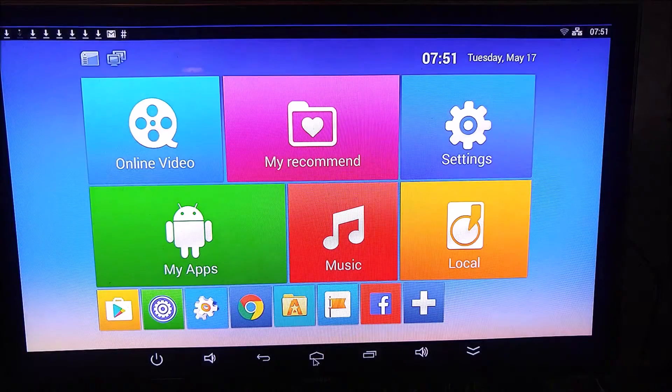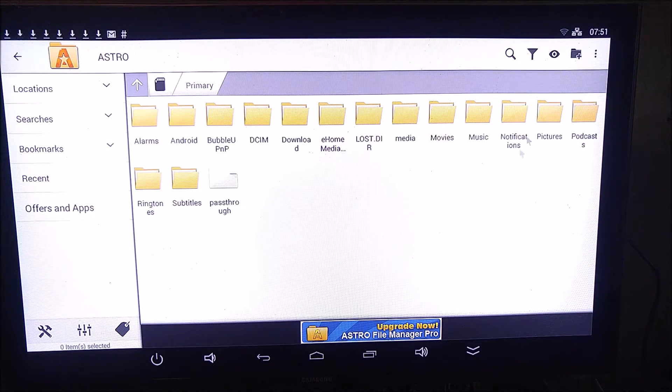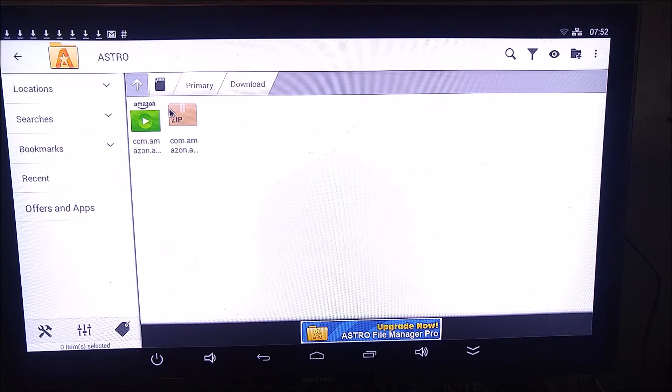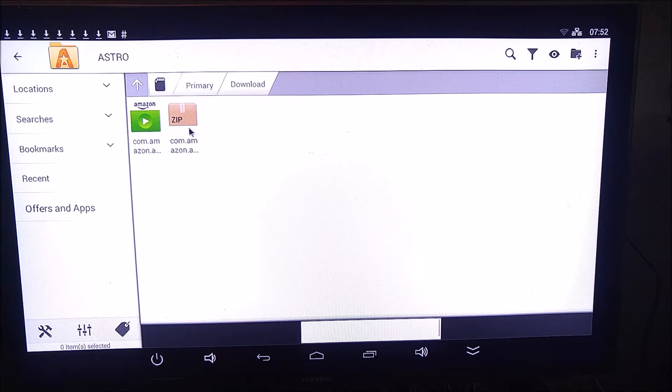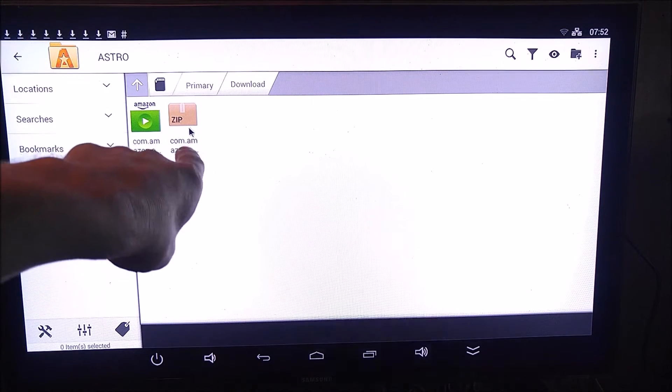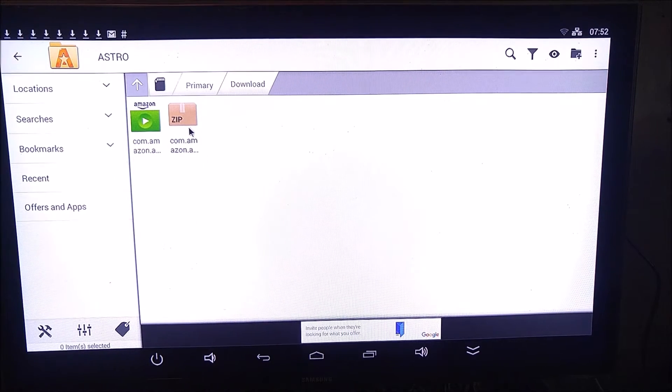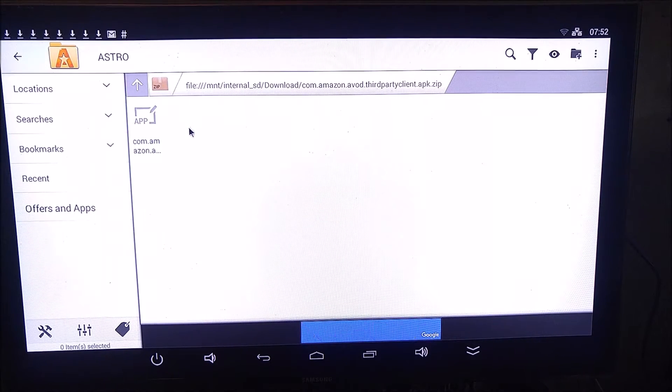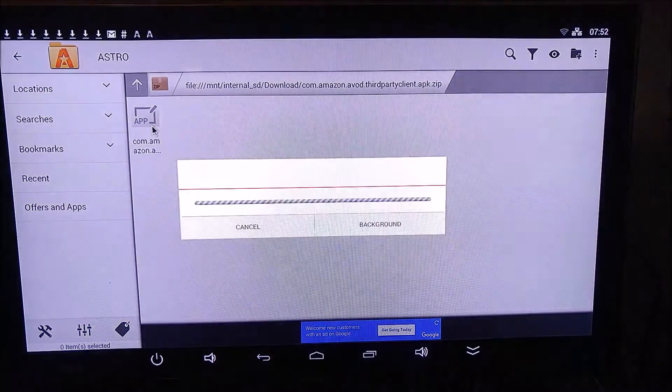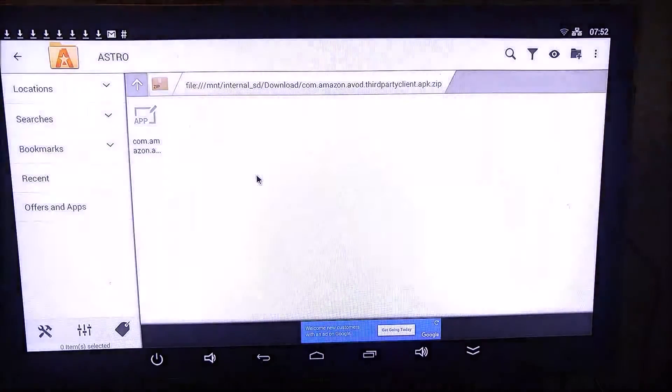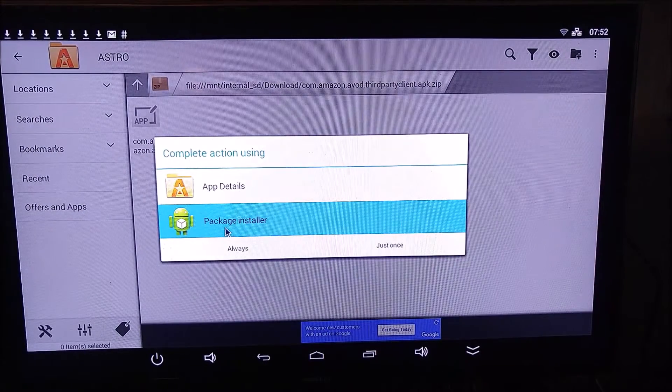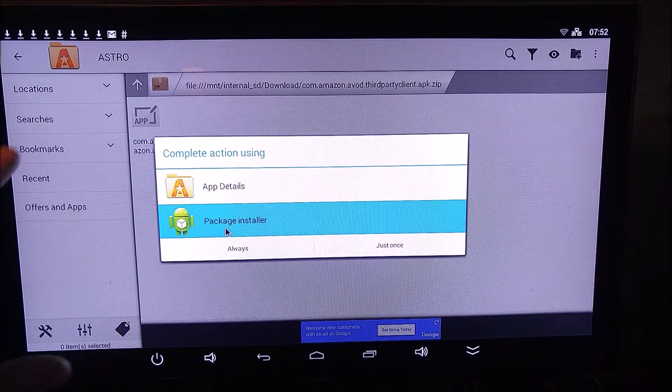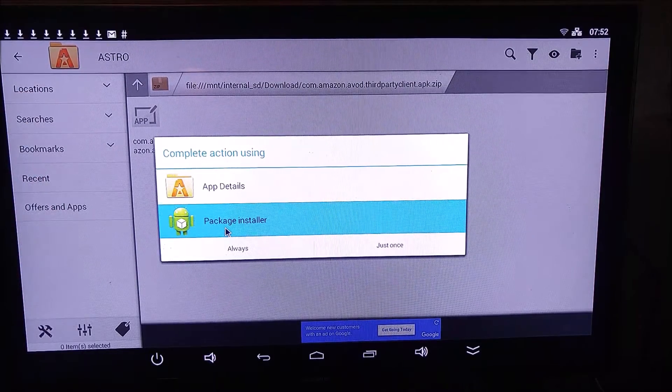And once that is done downloading, you're just going to open up Astro File Manager, click on Download, and you'll see this zip file right there. That's why we downloaded Astro, because we need to be able to unzip that file. So just double click on it, and Astro will unzip it to that folder we were just in.